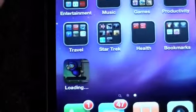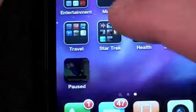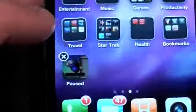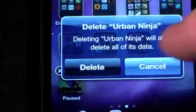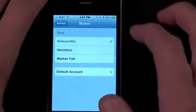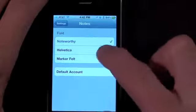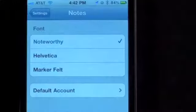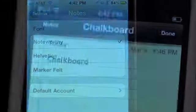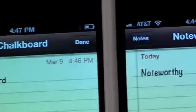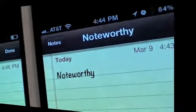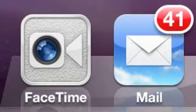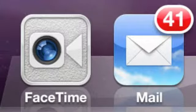In other minor details, you can now cancel downloads in progress by tapping and holding the icon and selecting Delete. And just like on the iPad, the chalkboard font on the Notes app has been replaced with Noteworthy. The FaceTime icon has also been revised.